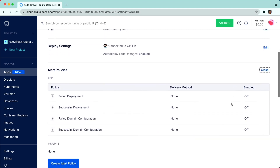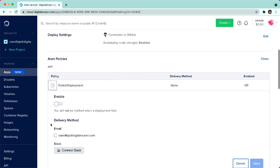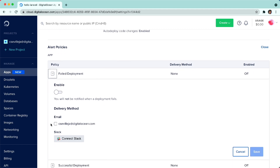You can see that we have four different alert policies that we can enable. There's failed deployment, successful, failed domain configuration, and successful domain configuration. The ones you're probably going to use the most are failed deployment, to make sure that if your deployment has failed, you'll get notified whether it be via email or on Slack.